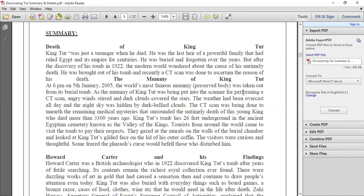The second sub-topic is: The Mummy of King Tut. At 6 PM on 5th January 2005, the world's most famous mummy was taken out from its burial tomb — by Zahi Hawass — and put into the scanner for a CT scan. At that time something mysterious happened: angry winds stirred and dark clouds covered the stars, as if something unusual was taking place in the atmosphere.